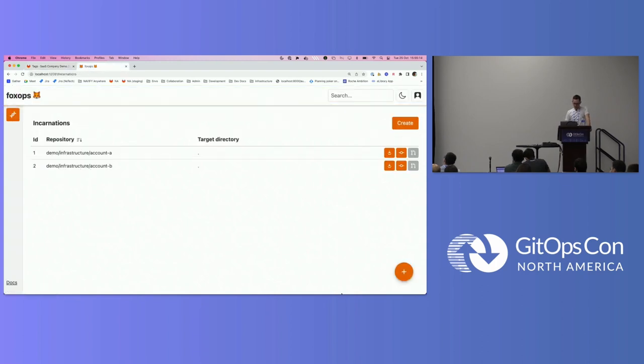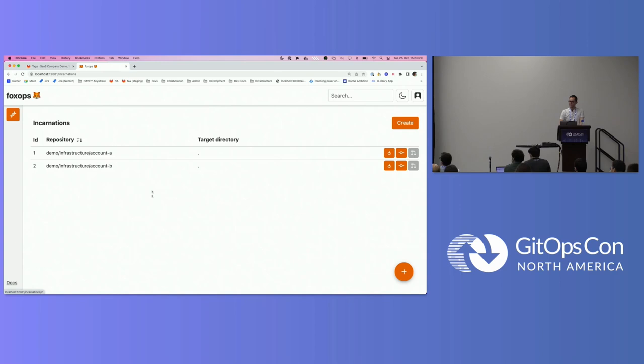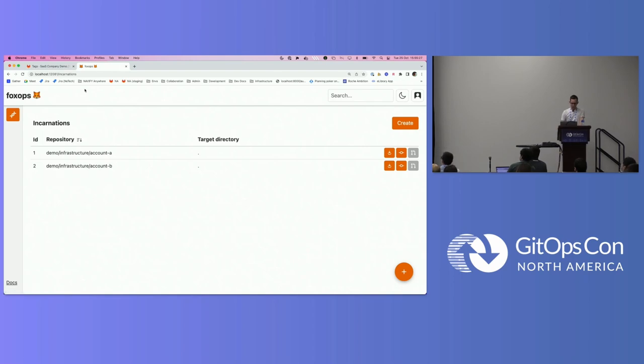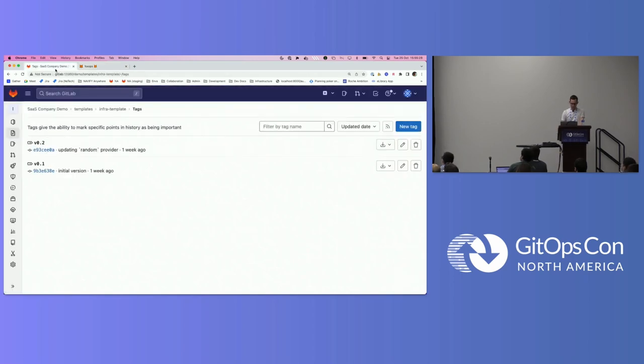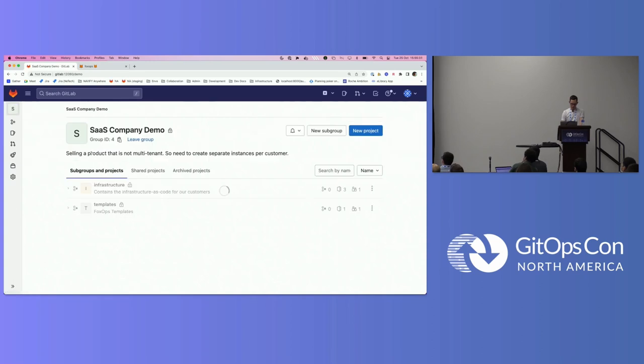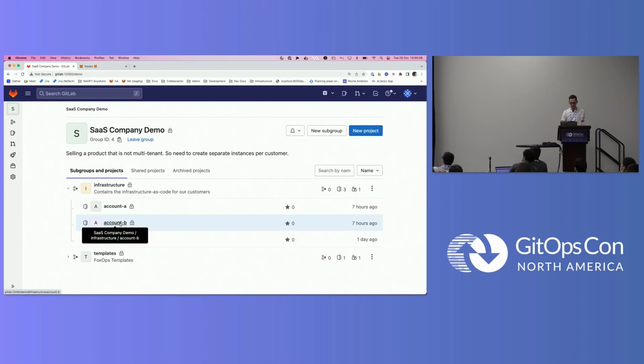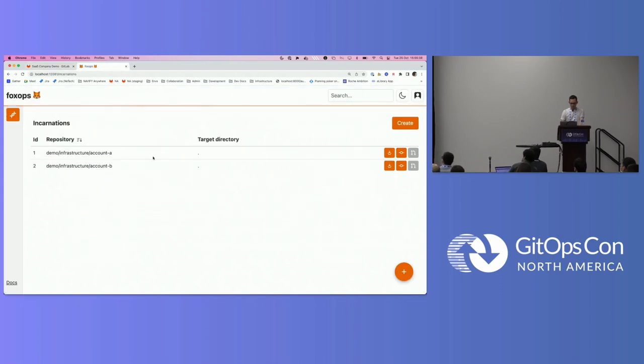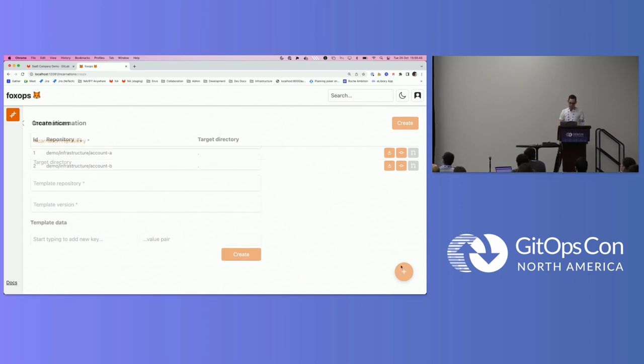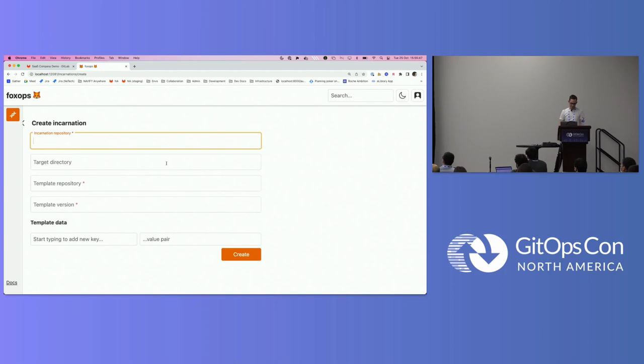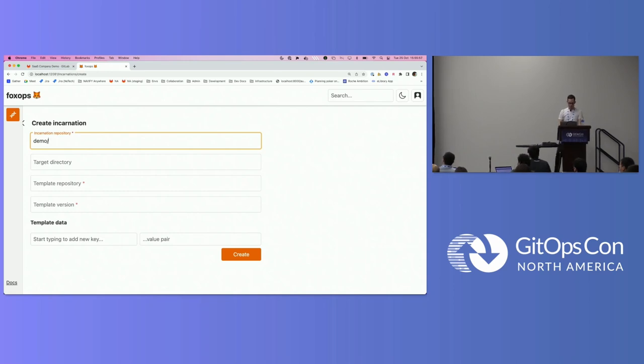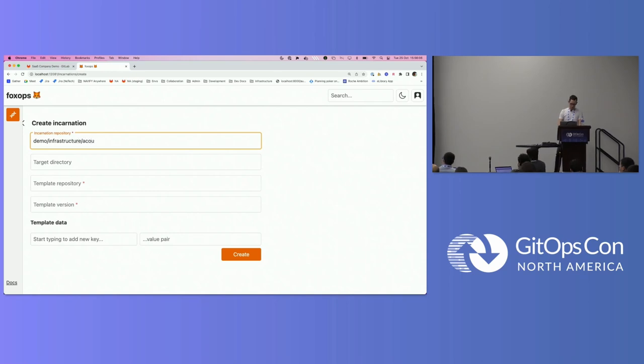The last thing which I can maybe show you here is that templates are versioned. We just use git tags in this case. At the moment, we're having a version 0.1, and there's also a version 0.2. The only difference in version 0.2 is I updated the Terraform provider. I updated a random Terraform provider from one version to another. Now let's go to the very basic FoxOps UI. This is the overview page of FoxOps. There are not more pages at the moment. What you see here are basically these two incarnations I have been creating already before. Let me quickly change back here just for you to see this again. This was our structure. These were our different customer accounts.